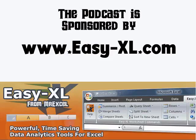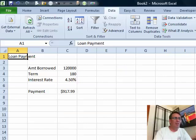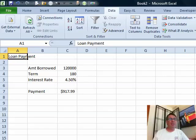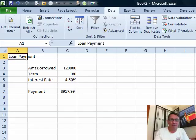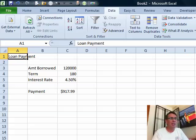MrExcel podcast is sponsored by Easy-XL. Learn Excel from MrExcel, episode 1438: Variable Rate Loan Payment. Hey, welcome back to the MrExcel netcast. I'm Bill Jelen. I'm back from my trip to Milwaukee — I did three seminars for the IIA yesterday.